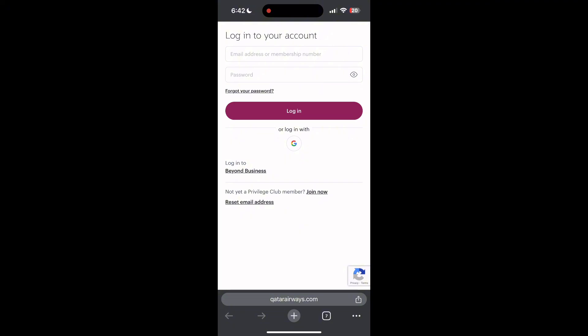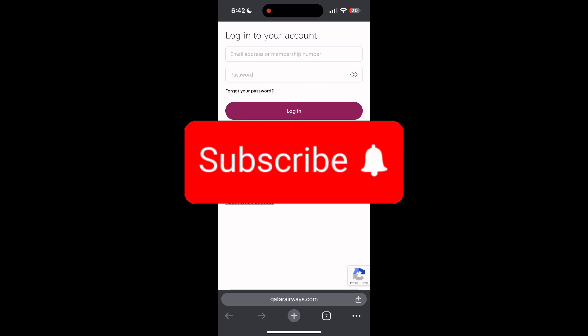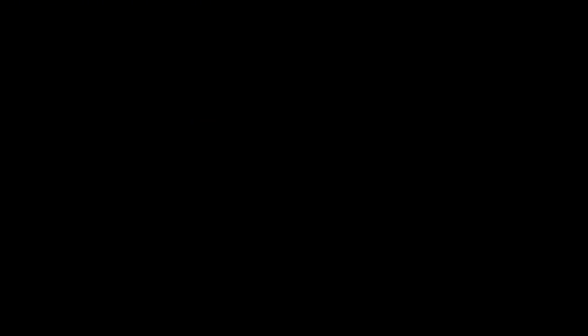If you have any questions, please let me know in the comments below. Don't forget to like and subscribe for more helpful tips and tutorials. Thank you for watching!